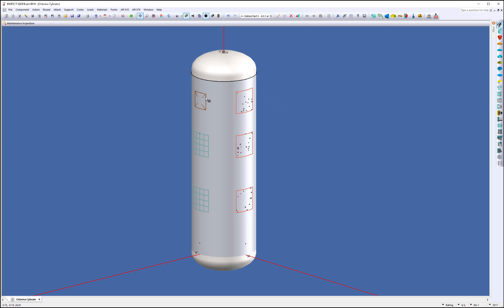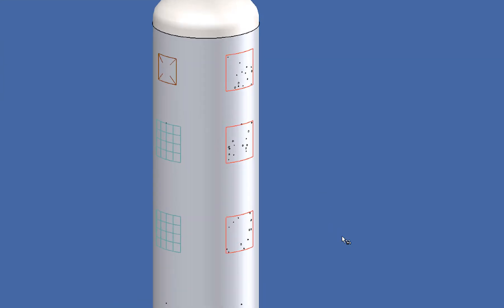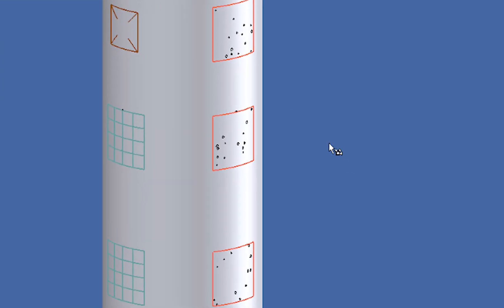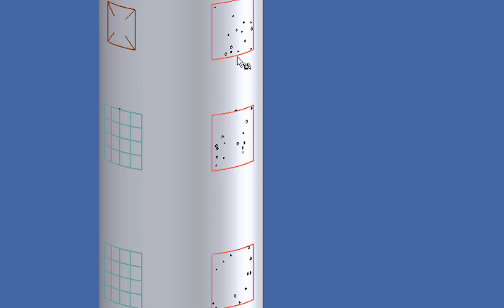So we're going to use this vessel in front of you as an example. This is just a simple chlorine cylinder that I modeled and I put a bunch of different flaw types on here. You can see here I have various pitted regions, I have some local thin areas, and I've got a dent on this as well.